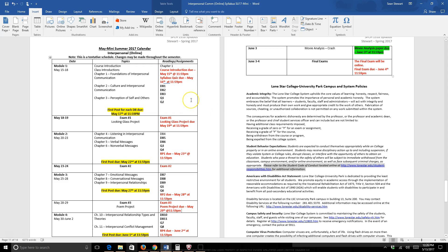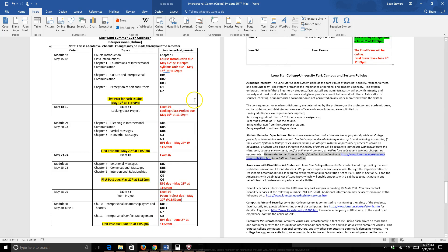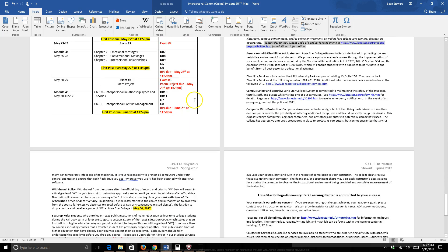If anything changes with the course calendar, you will be the first to know. If I change the course calendar, it's always, always, always for the benefit of you, the student. I will never change something and not tell you. I will never move up a due date. If anything, I always move back due dates for the benefit of you, the student.